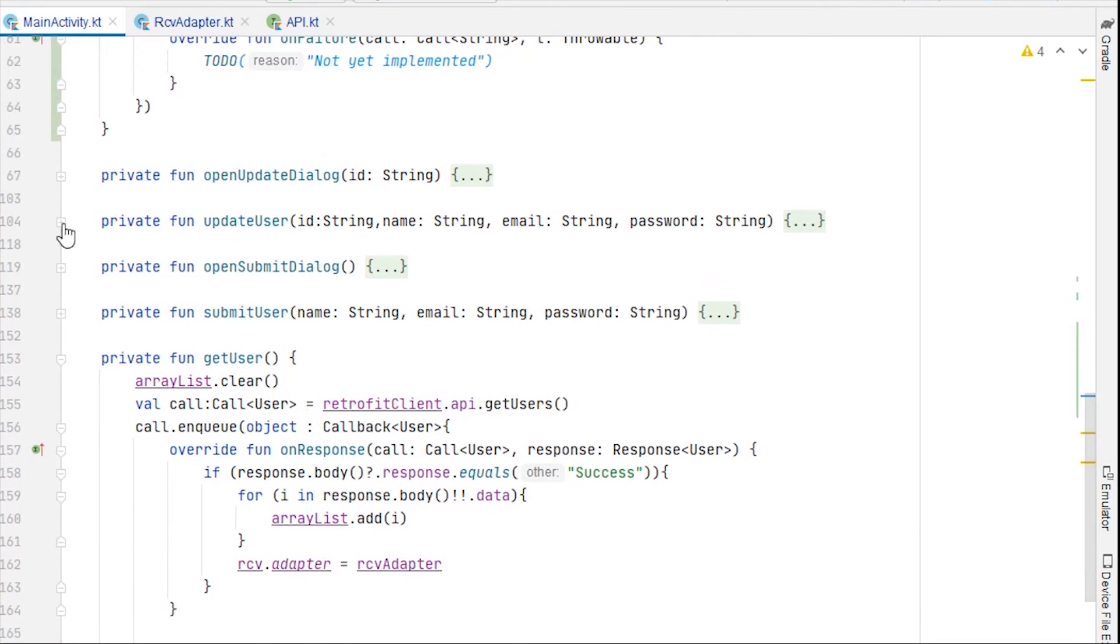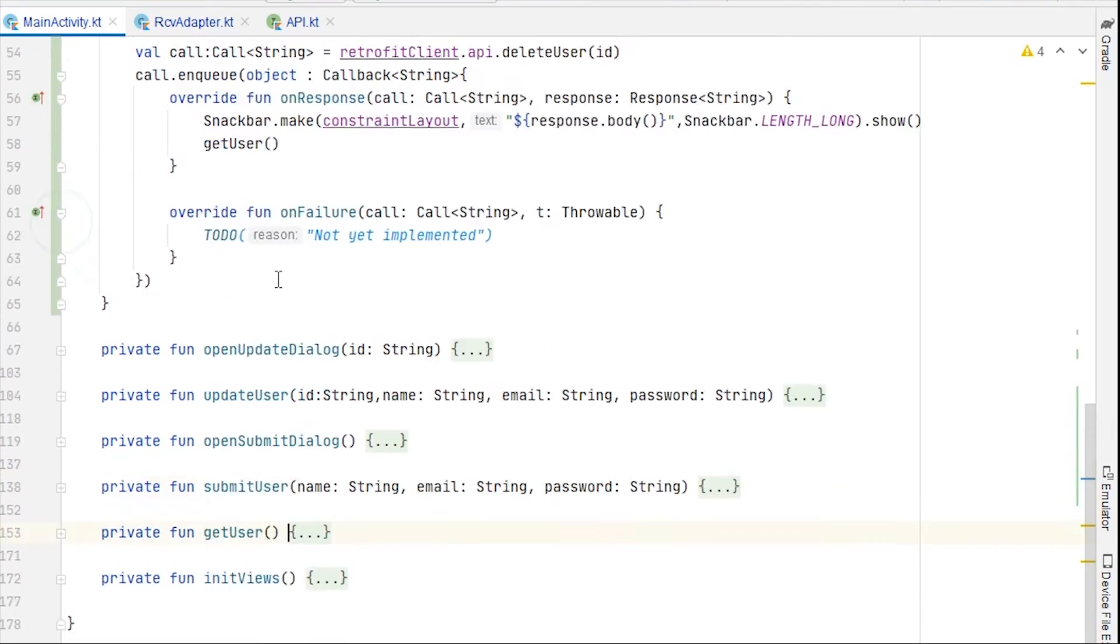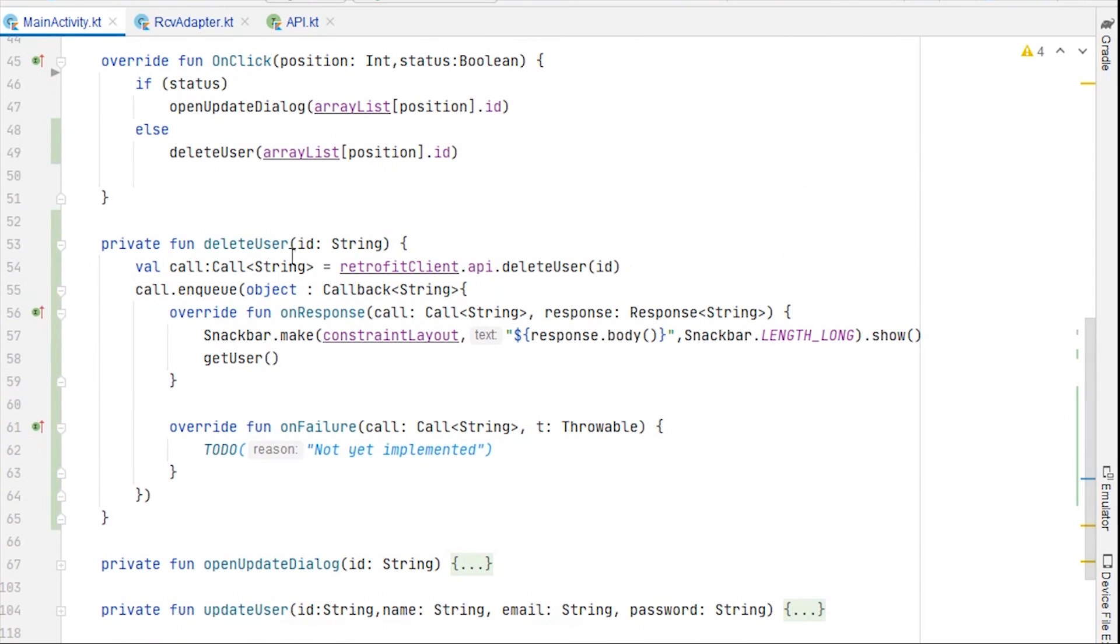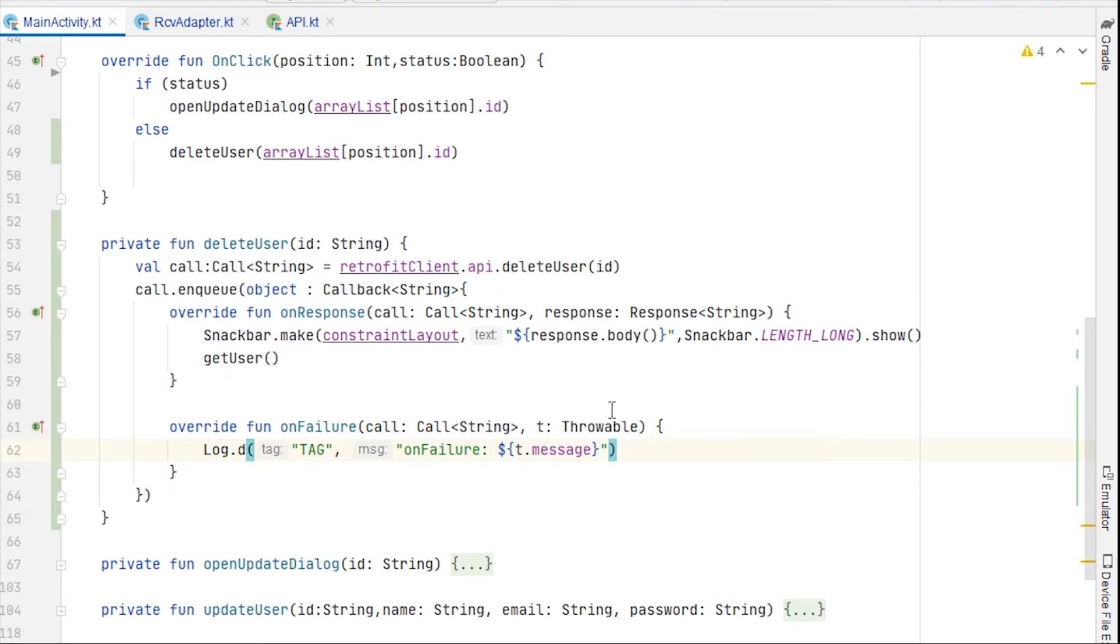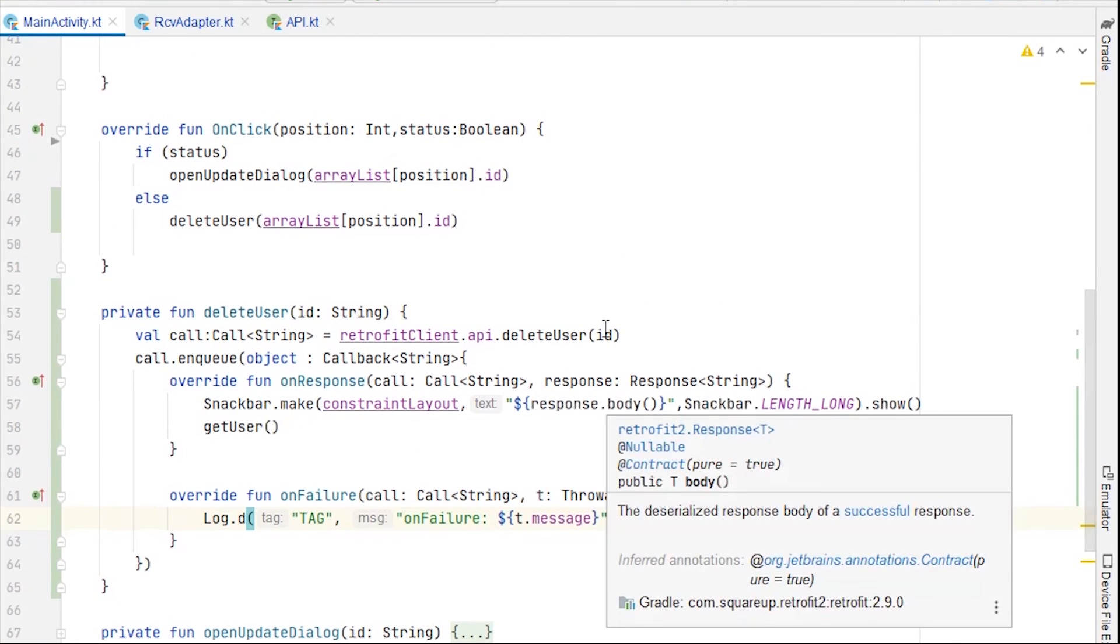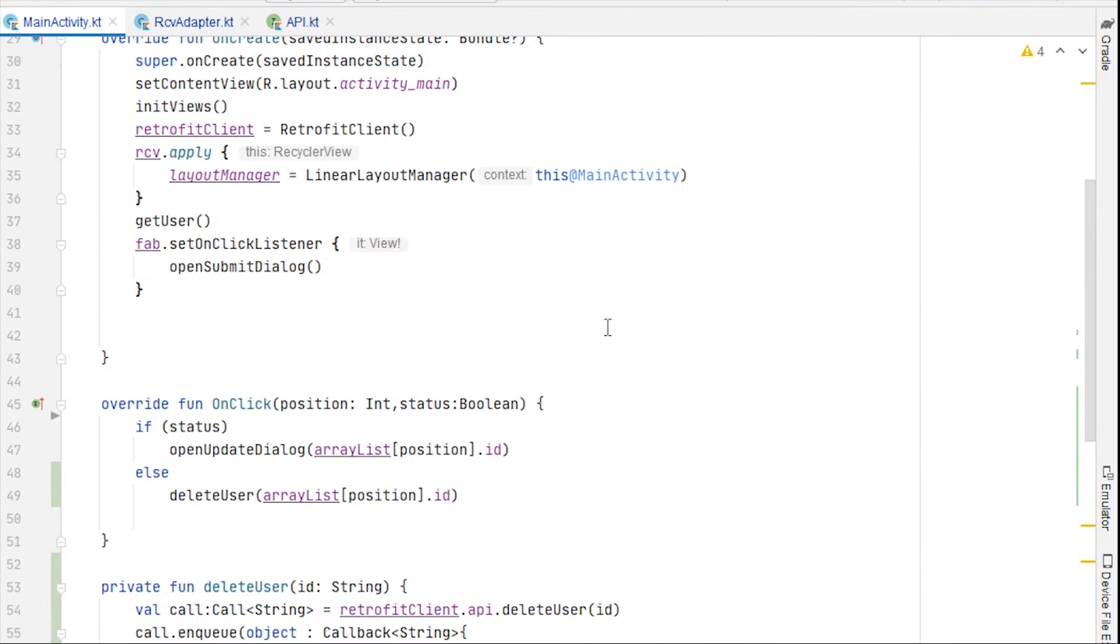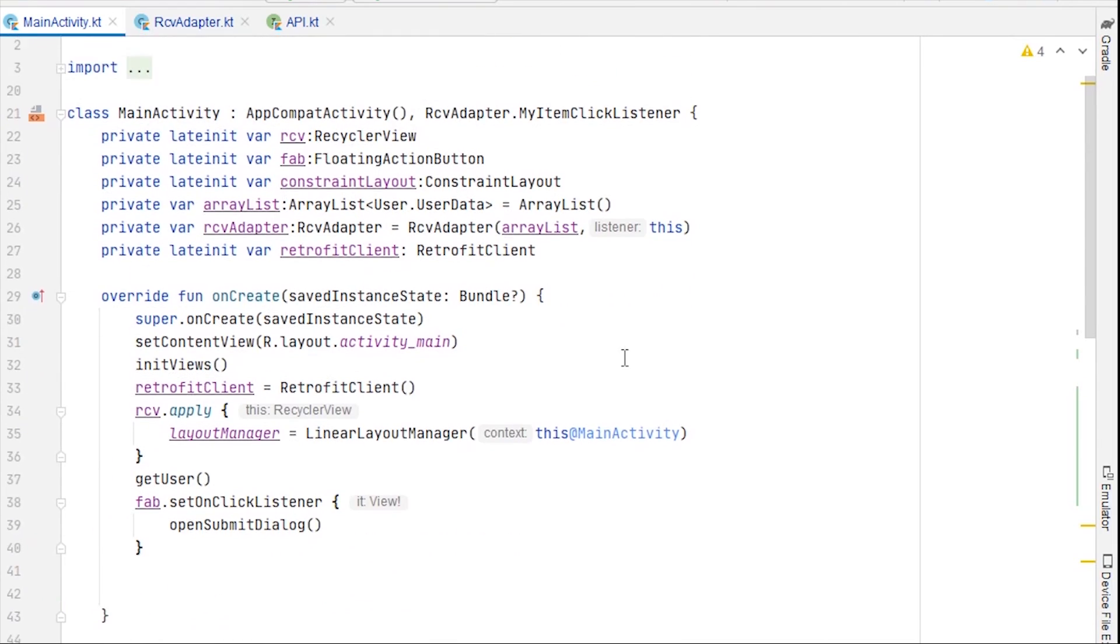Again, make sure while you're copy pasting, do not copy paste unnecessary code. And if you do, make sure you change accordingly. So now we can run our application. Nothing has to be changed. And when we are clicking on the red bean, the status will be false.